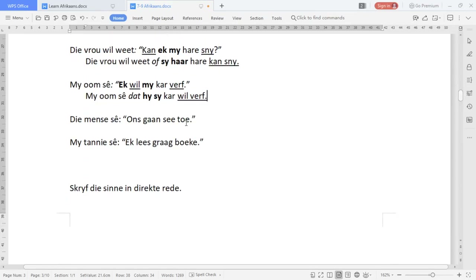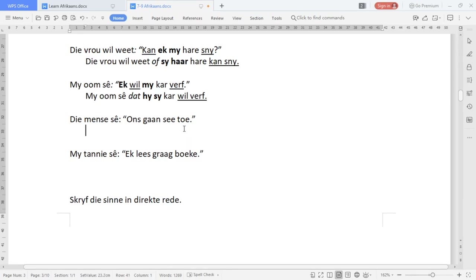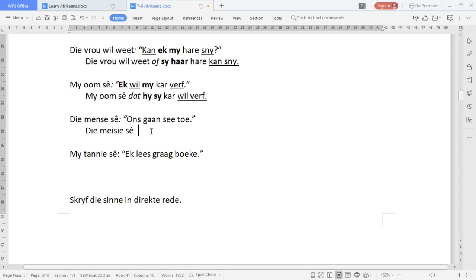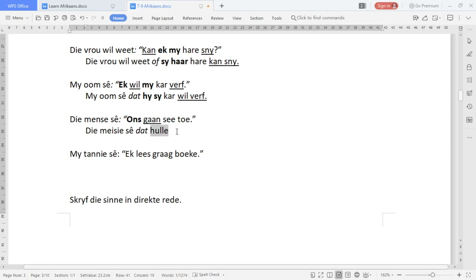'Die meisies sê, ons gaan see toe.' 'Die meisies sê' stays the same. It's a statement, so this changes to the conjunction 'dat'. 'Ons' is a pronoun and 'gaan' is a verb. So: 'Die meisies sê dat hulle see toe gaan.' The verb 'gaan' moves to the end.